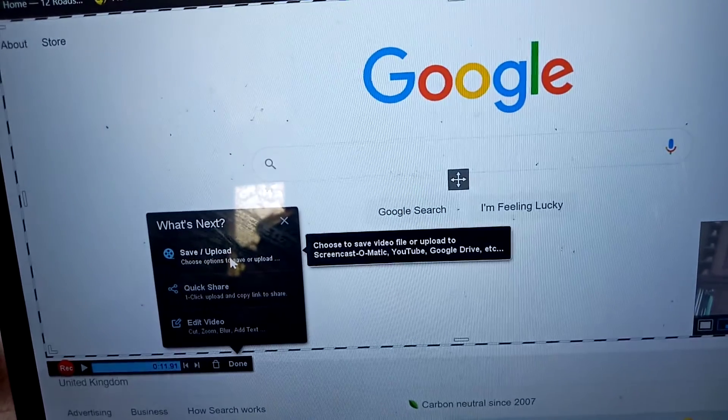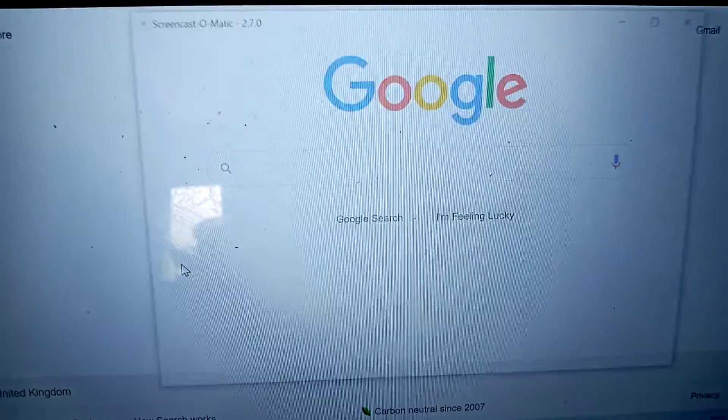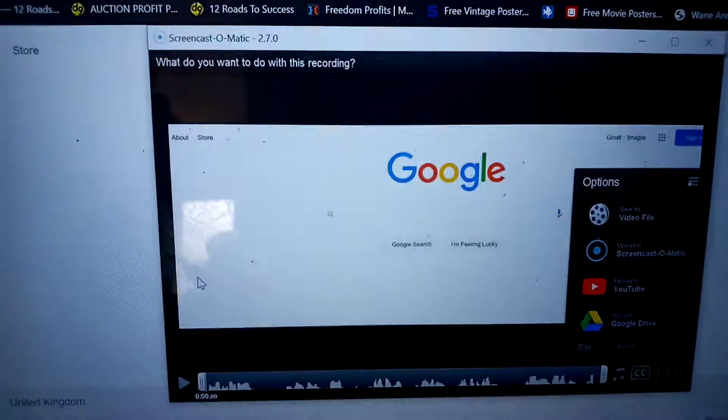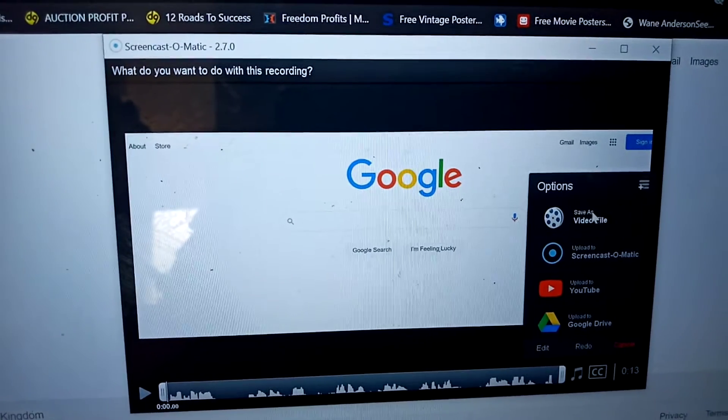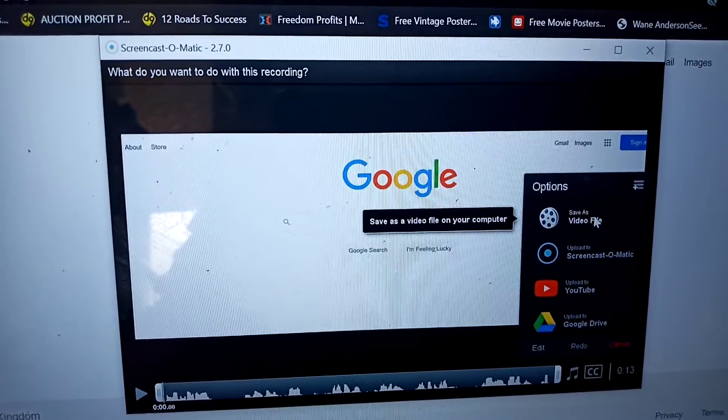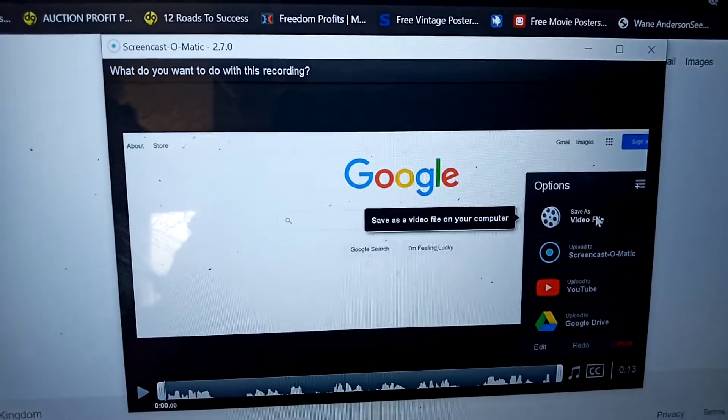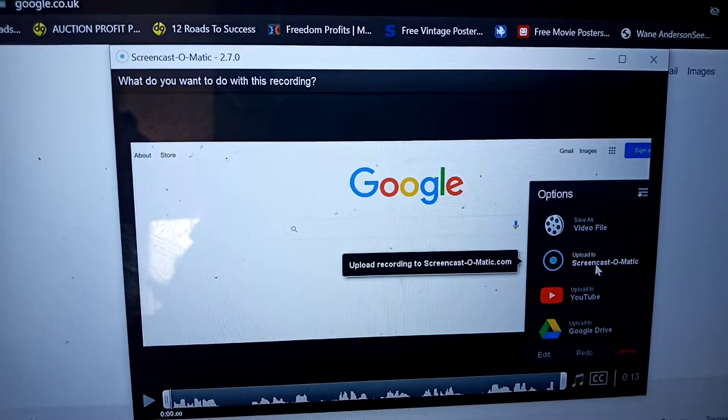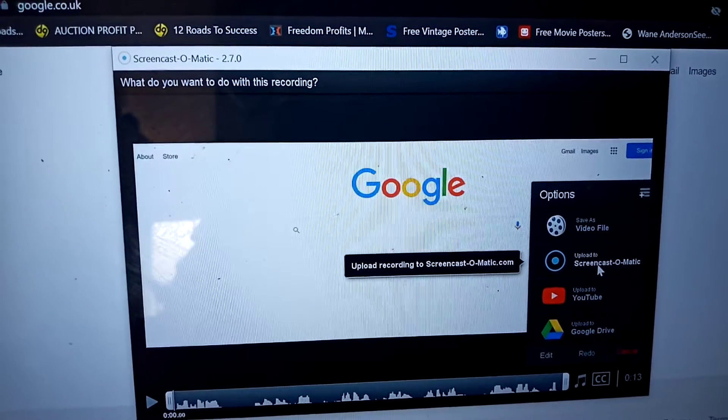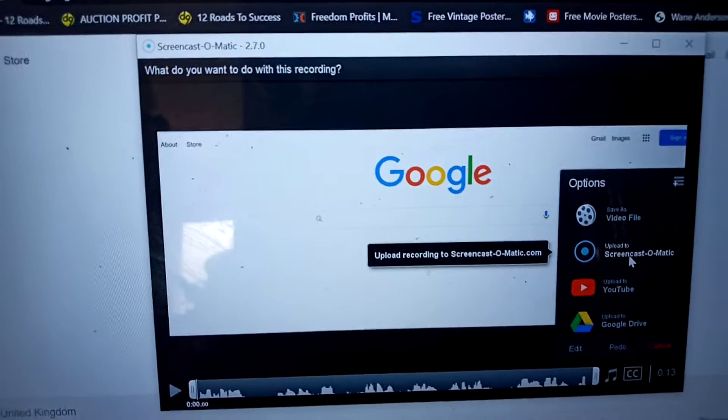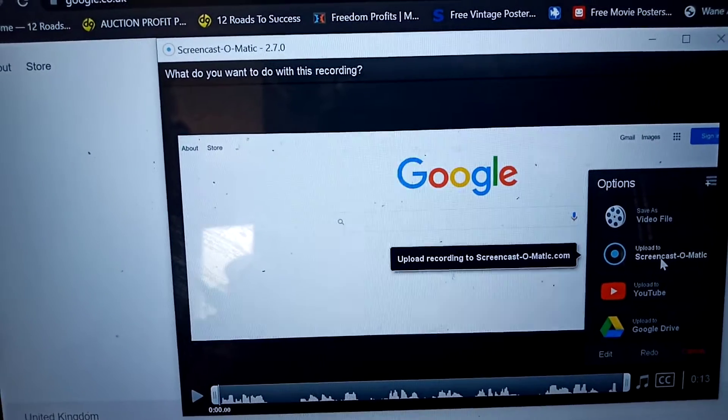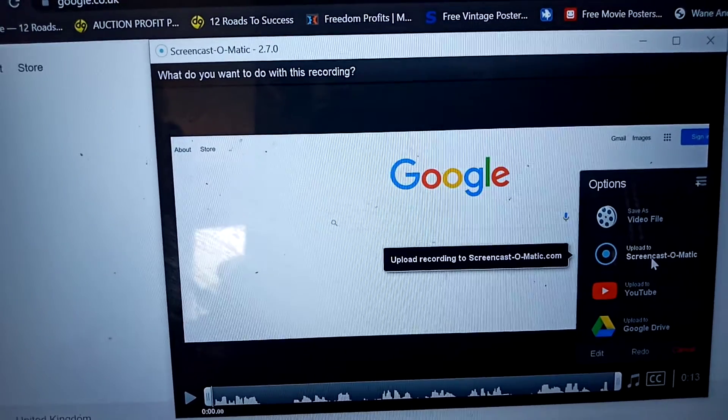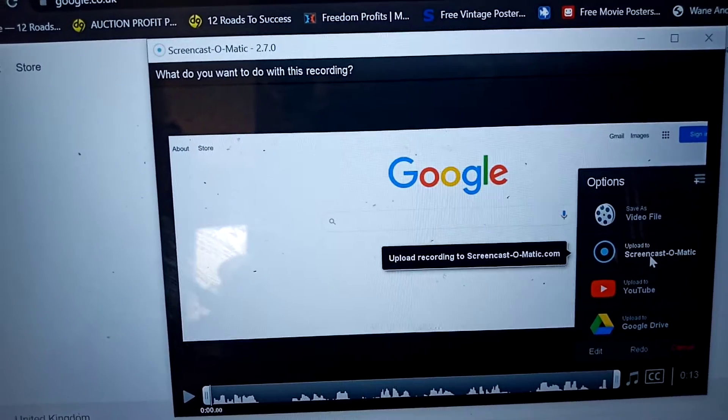And then we go save upload. So this is now giving us the option to save the file to our PC or laptop. So we've got a physical file on our device, or we can upload it to Screencast-O-Matic, which is the platform we're using to record this video on. It sits in their cloud server. So the beauty of that is that we don't have to take any space up on our own device, and we can just download it whenever we want from them.